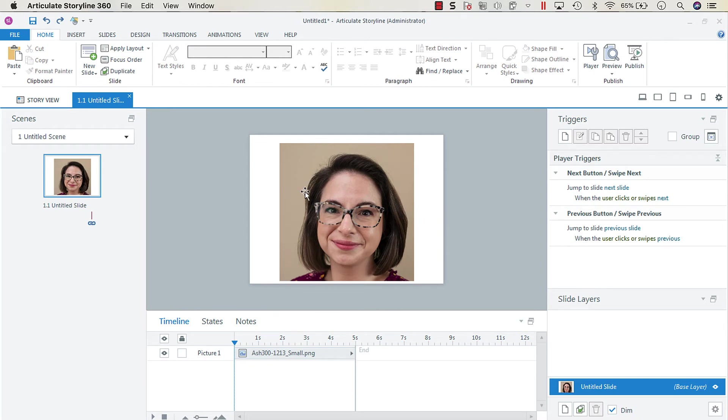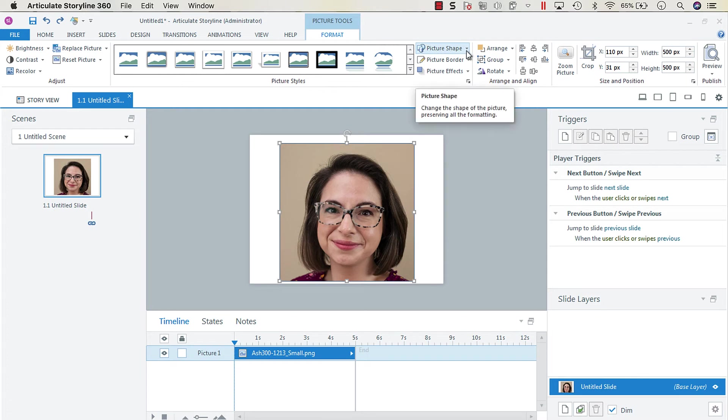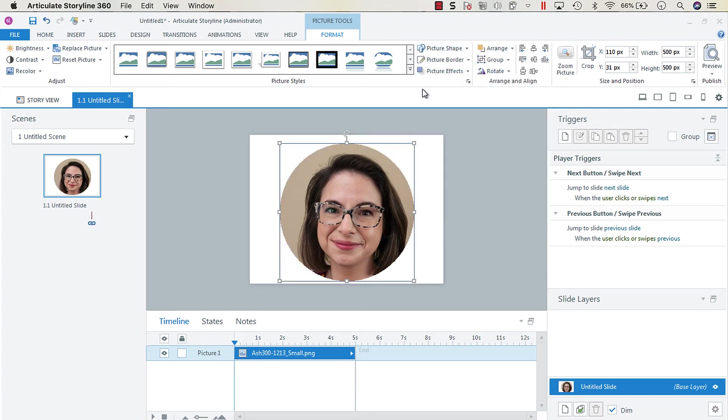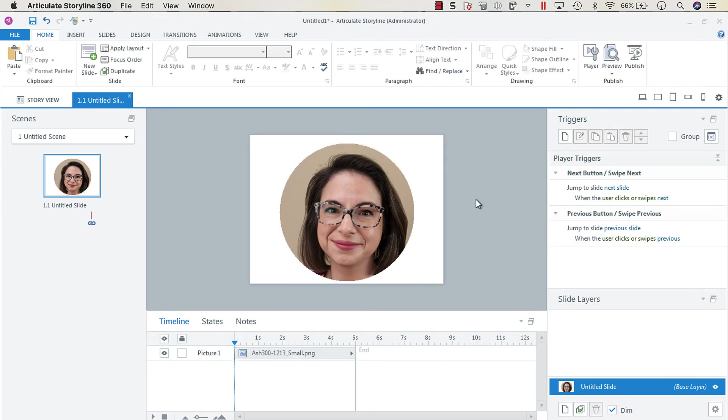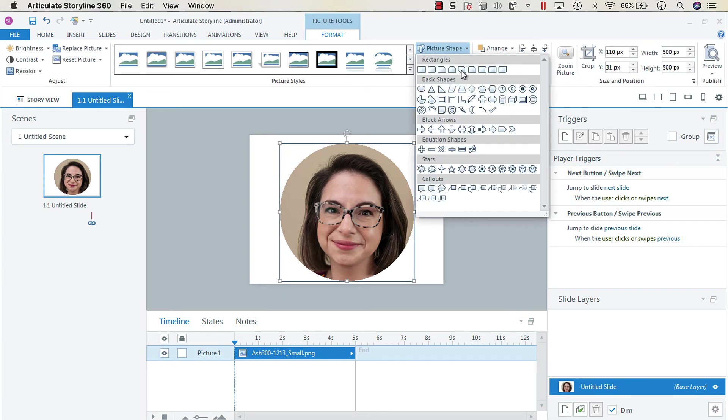So all you want to do is click on your image and then go up to your picture tools format and there's a handy button that says picture shape and you can choose whatever shape you want. So we're going to choose an oval and there we have a perfect profile image shape.